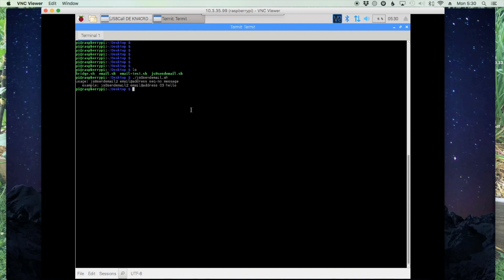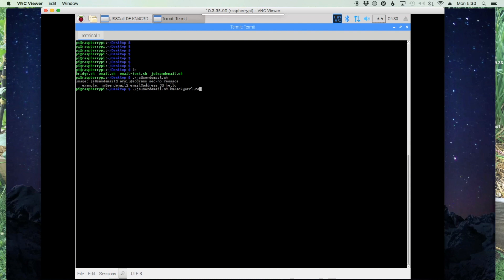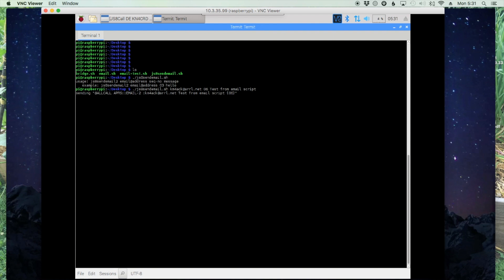The sequence number is anything that you make up that you want the sequence number to be. Let's go ahead and try to send out an email. Let's go js8 send email dot sh. And we'll send it to my address at arrl dot net. Sequence number we'll give it, let's just give this one a 06. And the message for the email, we'll just say test from email script. We'll go ahead and press the return button. Once the script finishes running, it will dump you back out to your command prompt.